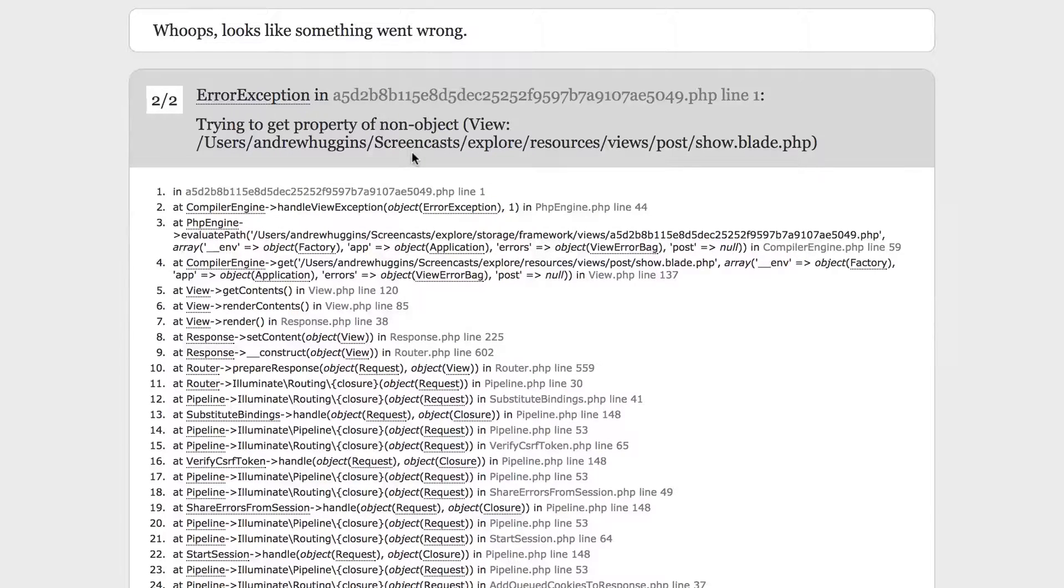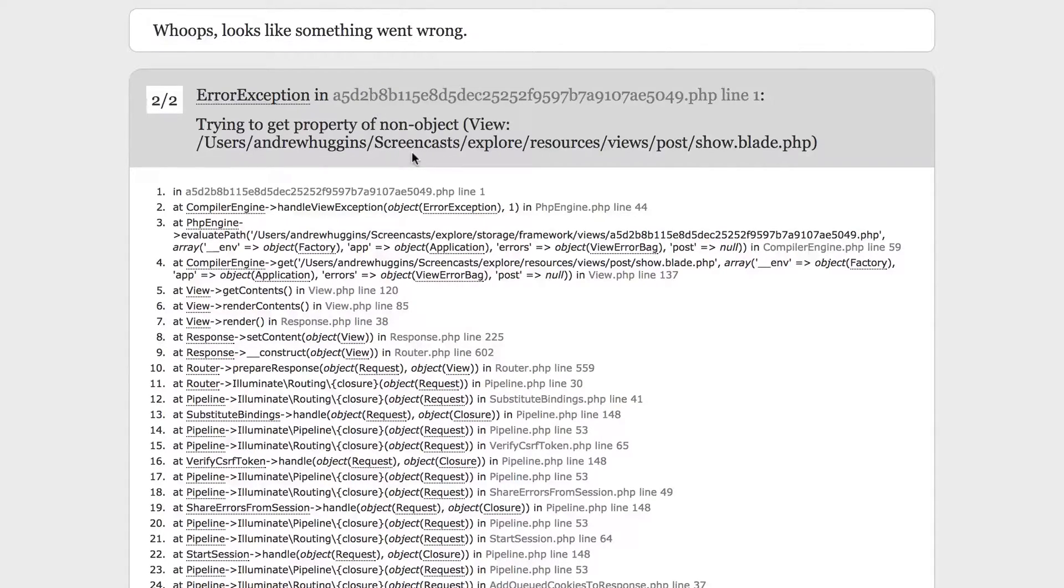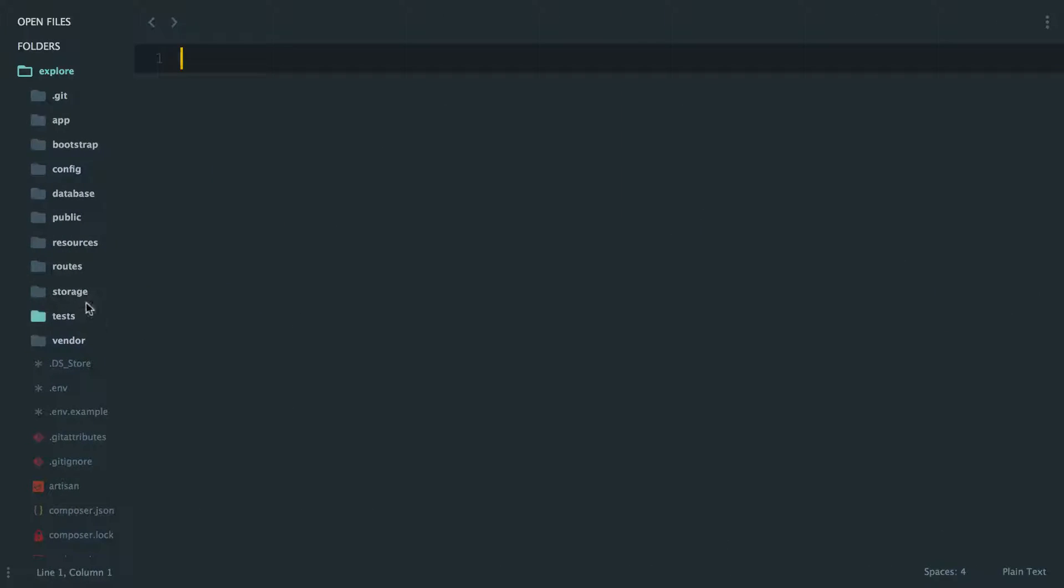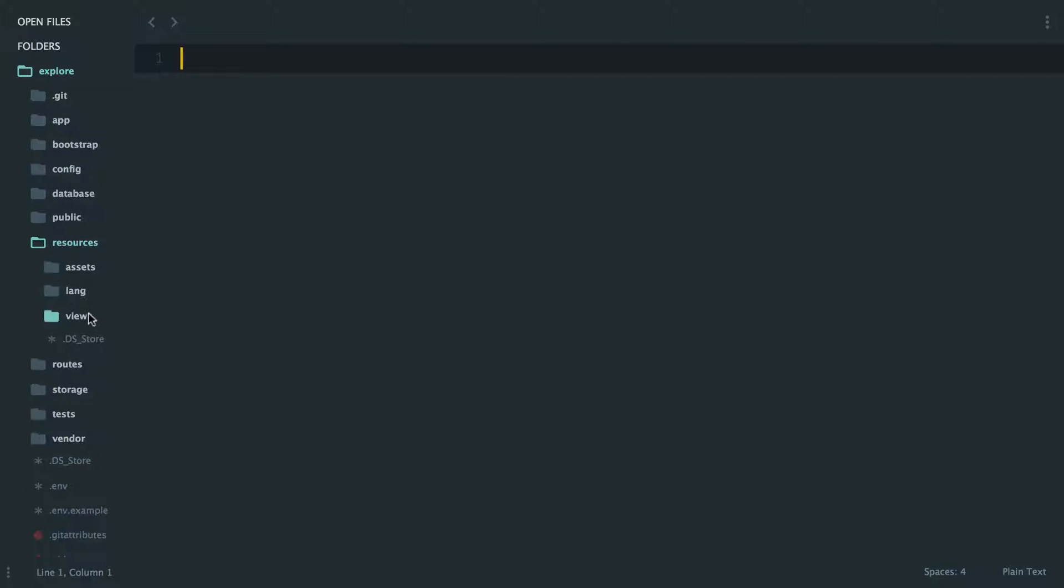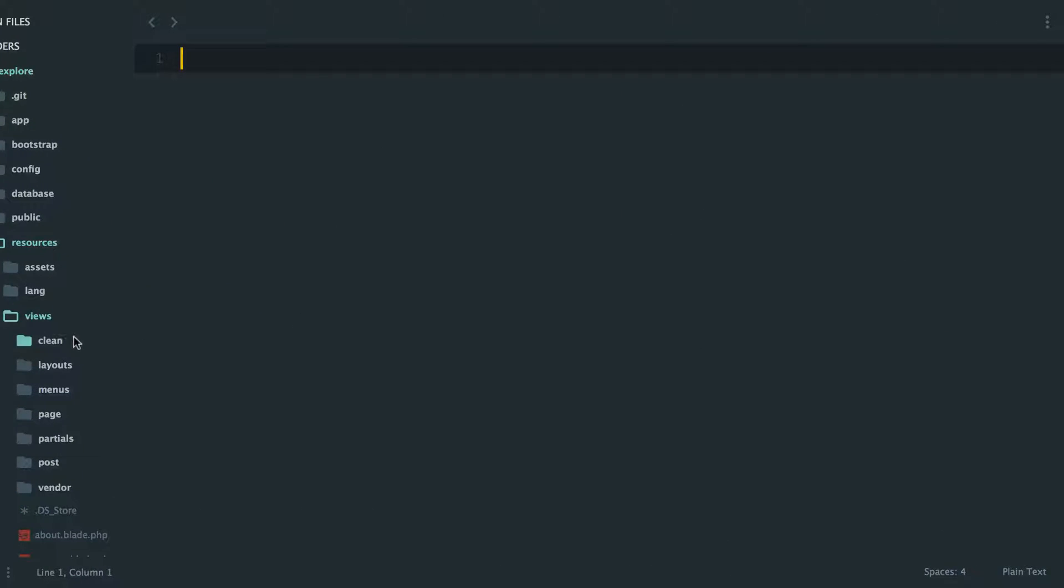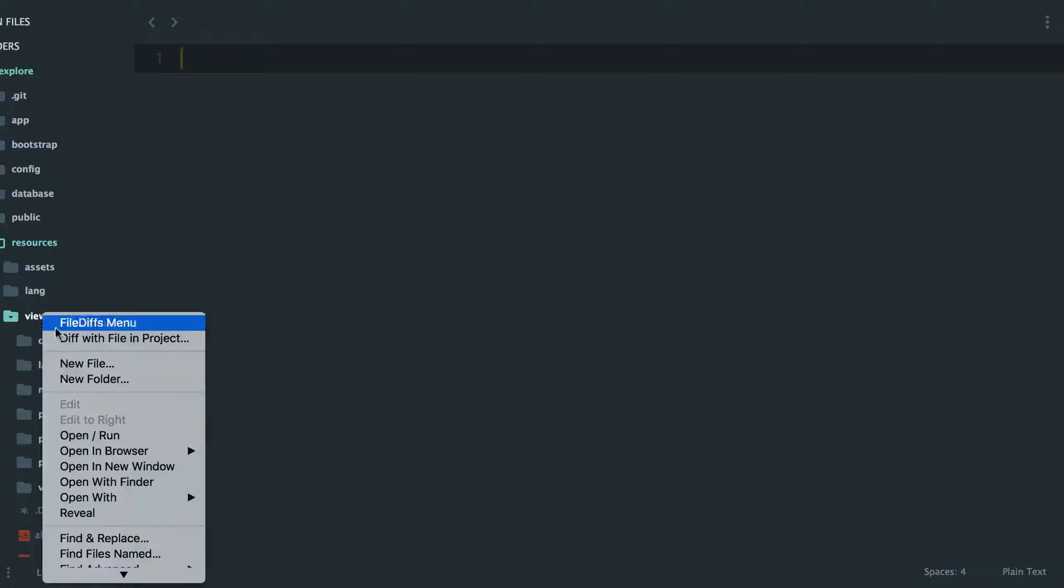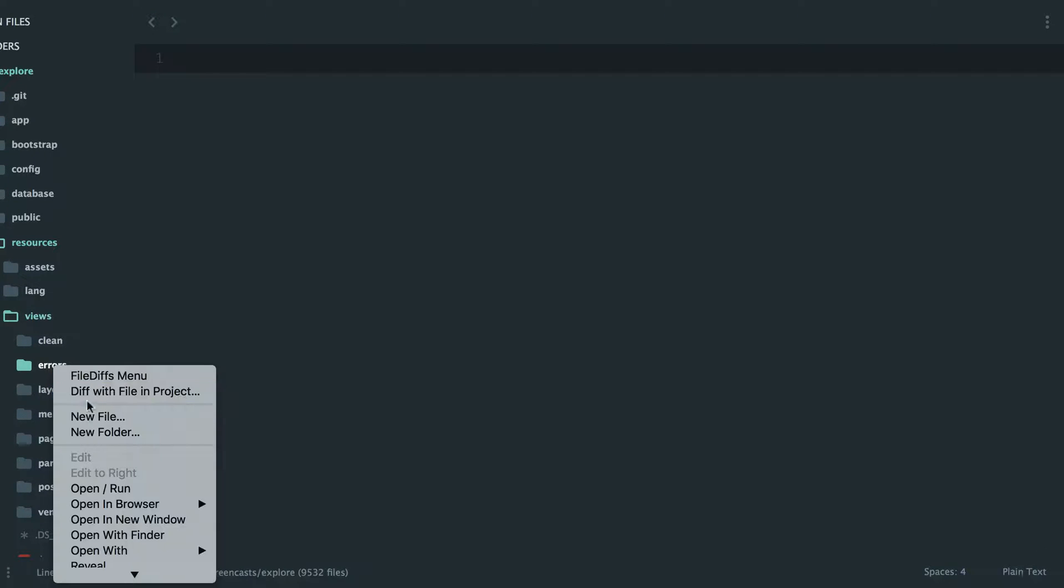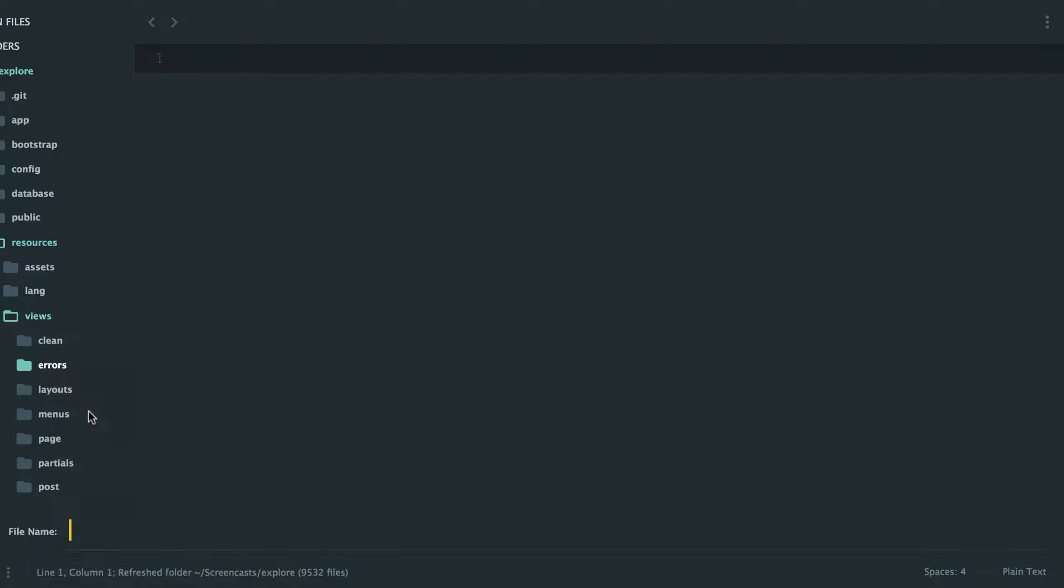But by default, if we just go into our code, let's jump in there. We come into the views directory, and right now it doesn't exist, but if we actually came in and just created a new folder called errors, and then we're trying to replace the 404 view, so if we just name it 404.blade.php.